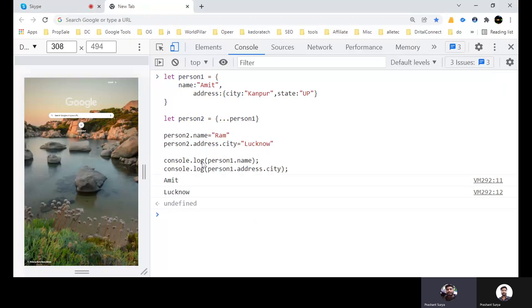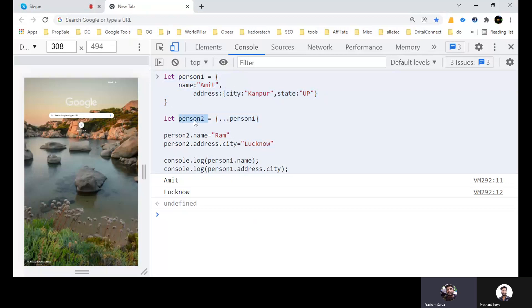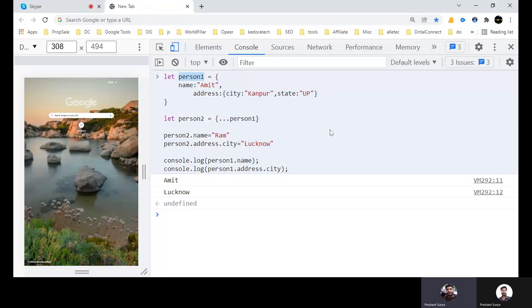You can see person one name will be Amit, but the address city is not Kanpur, it's Lucknow. Why it is happening? Because it is not cloning in the deep, so it's just keeping the reference of this object. That means address will have the same reference of this object. You are creating the clone, but person two will refer to the another one object, but inside this one address will point to the same reference for both person one and person two. That's why if you will update either with person two or person one, it will give the same for both. So in this session we have this much questions for now.